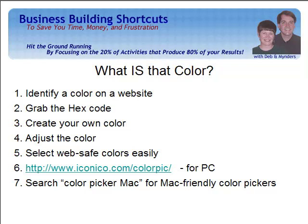You can create your own colors, you can adjust the colors, and it will also identify for you web-safe colors, which are colors that typically look the same from browser to browser. You can find it on iconico.com/colorpic and it's free. If you're a Mac user, then you want to search 'color picker Mac' for Mac-friendly color pickers. It will work somewhat the same way. Let me show you how this works.